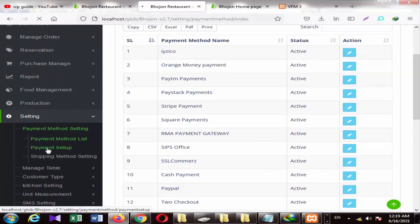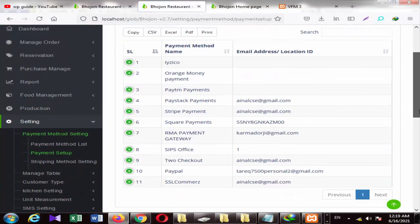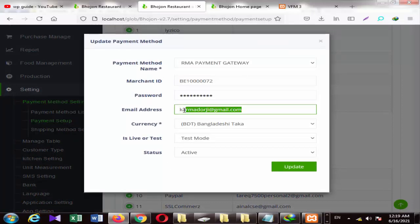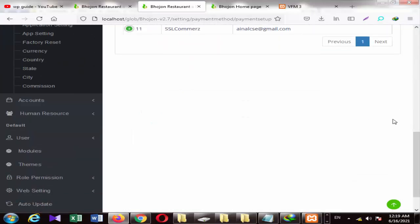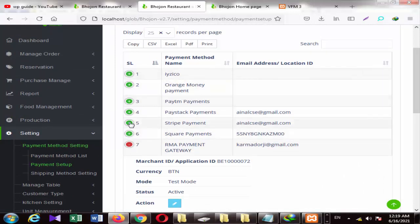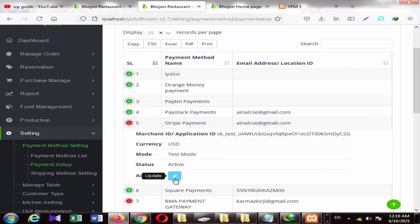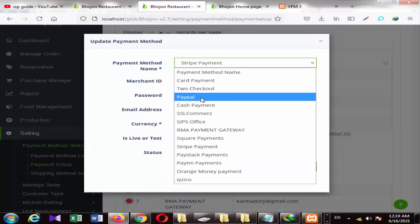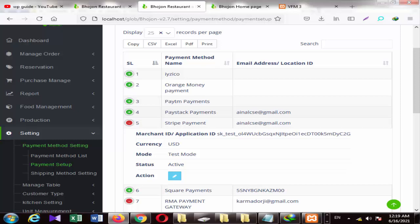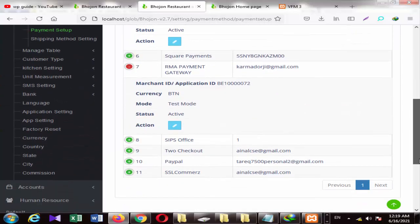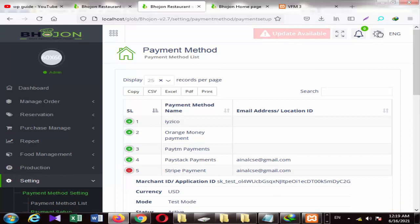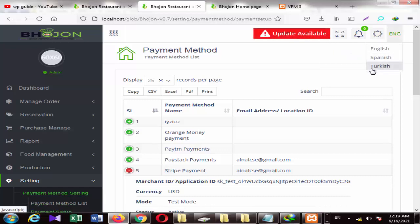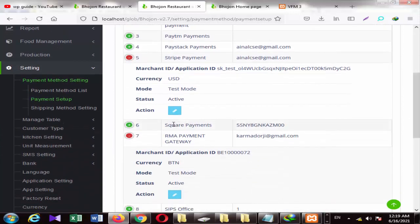For payment setup, click here and you can set it up. You can see the update option and change the payment method from here. If you want to add a payment method, you can click here and add it. After that, you can add or update payment methods as needed.